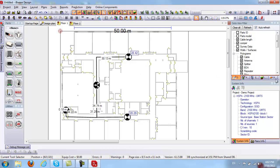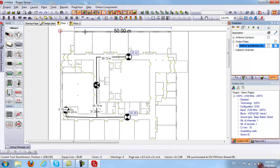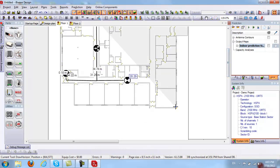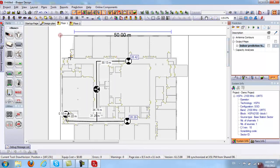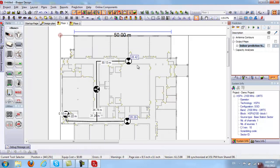Now I want to create an output map and run predictions. But first, I want to specify my prediction area. To do that, I can draw a horizontal surface using the snap-at-corner tool, drawing it around my floor plan so that predictions run indoors only and no signal leaks outside. Once finished, I right-click and select Set as Prediction Area — now if I run predictions, they will run indoors only.